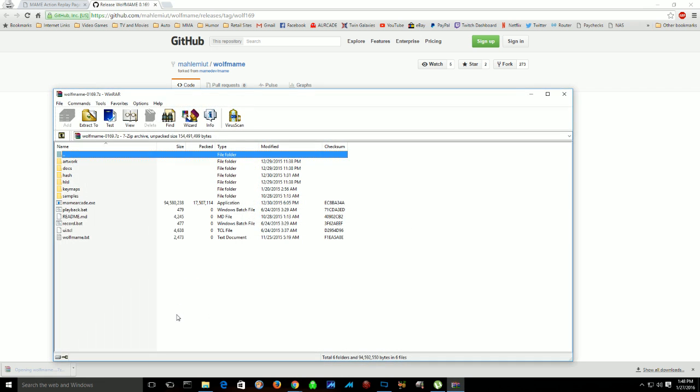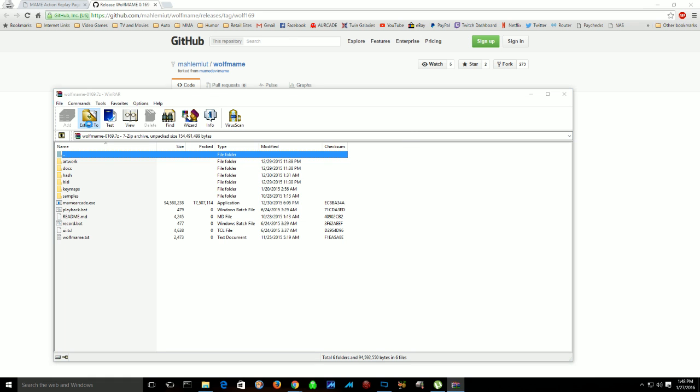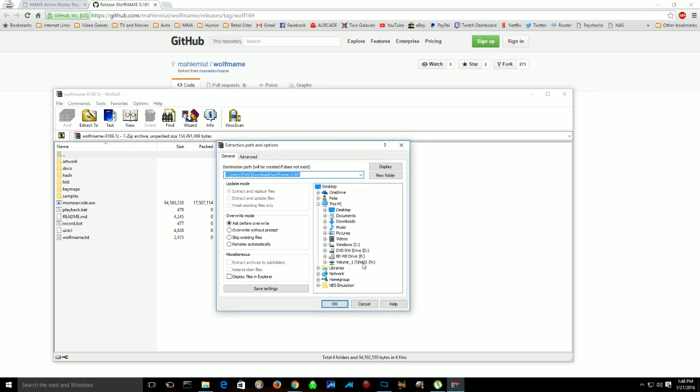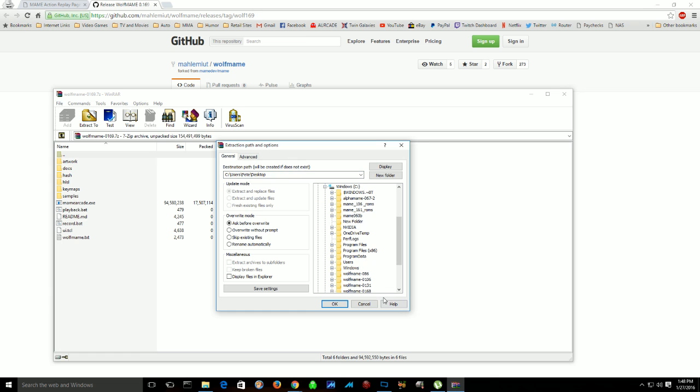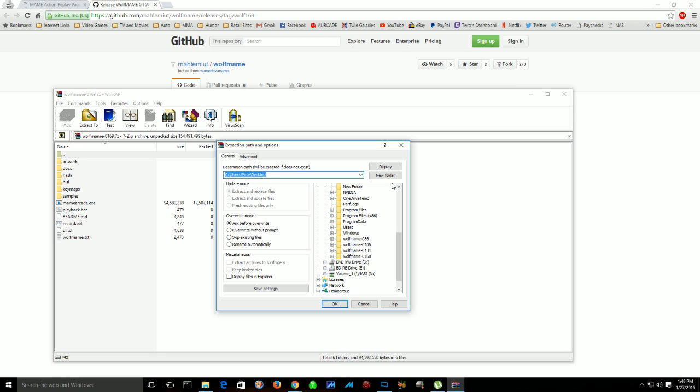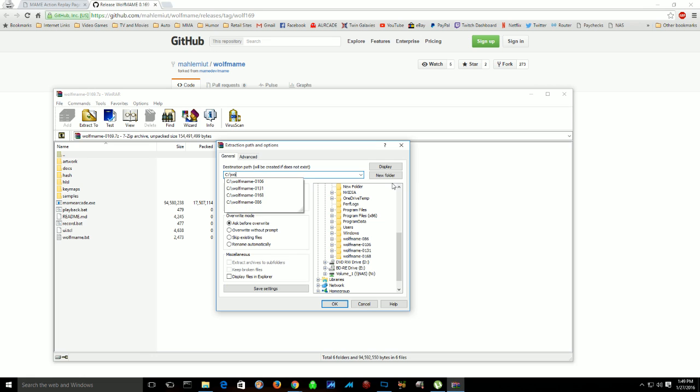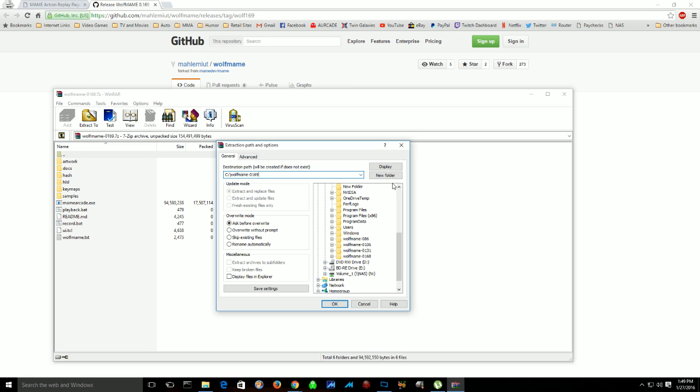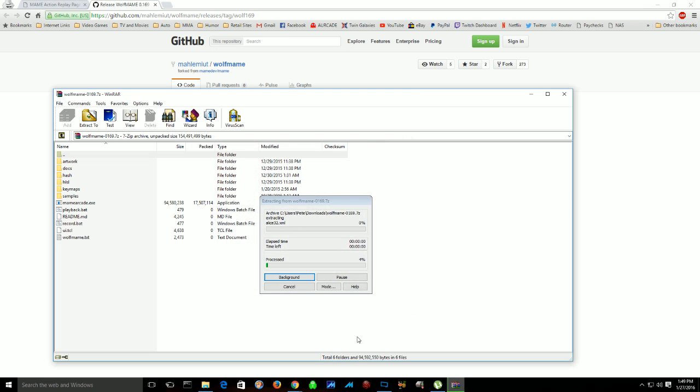When I open that, what I want to do is extract this to its own folder. You can set this up a couple different ways, but what I found is easiest is to make its own folder under the C drive. So you see I've got my old versions here. Let's go to C and we'll make a new folder called wolfmame-0169, and it's going to extract. Should be very quick.